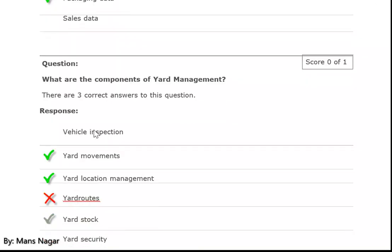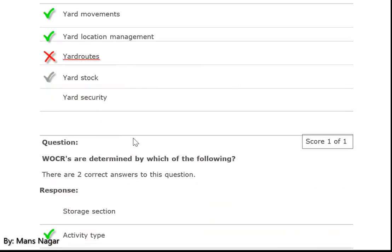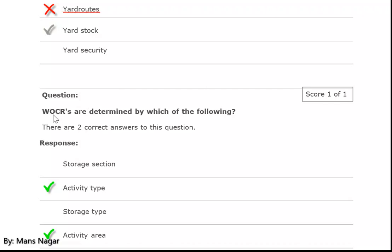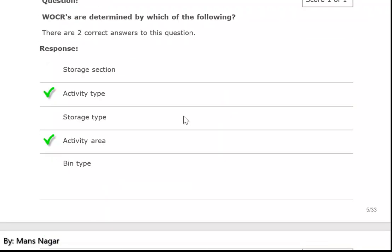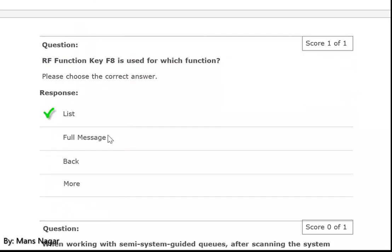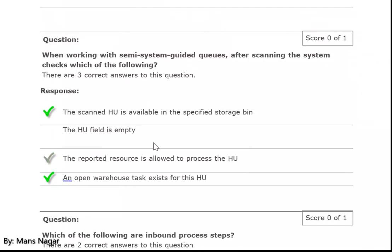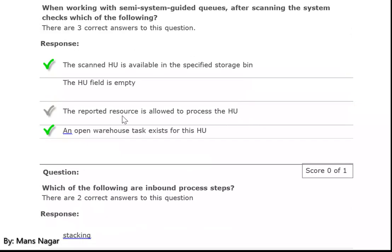What are the components of yard management? Yard movements and yard location management. Warehouse order creation rules (WORCs) are determined by which of the following? Activity area and activity. The RF function key F type is used for which function? To generate the list. When working with semi system-guided queue, after scanning the system checks which of the following: the scanned HU is available in the specified storage bin, the reported resource is allowed to process the HU, and an open warehouse task exists for this HU.